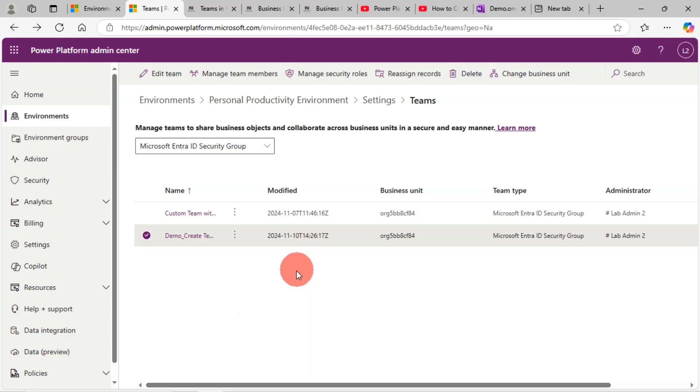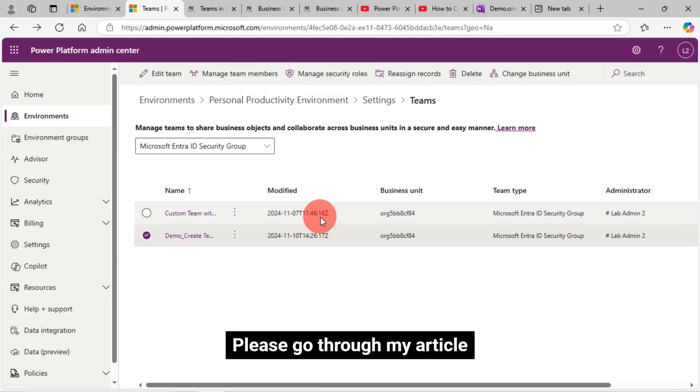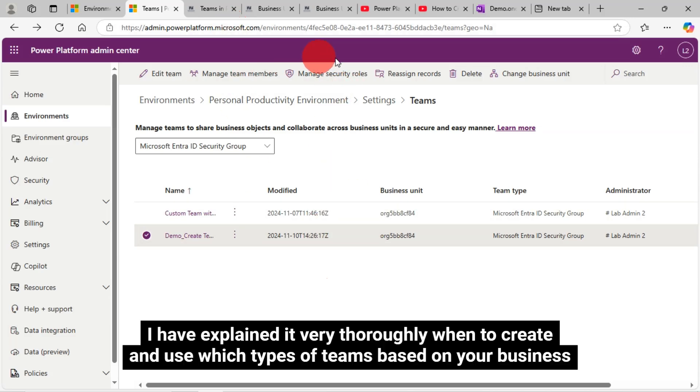If we click Manage Security Roles after selecting a team, we can manage security roles for that team, like adding or removing a security role. If we click Reassign Records, we can reassign records for that team to me, another user, or another team. Click the Delete icon to delete your selected team. Click Change Business Unit to change your team's business unit. Please go through my article — I have explained very thoroughly when to create and use which types of teams based on your business requirements.